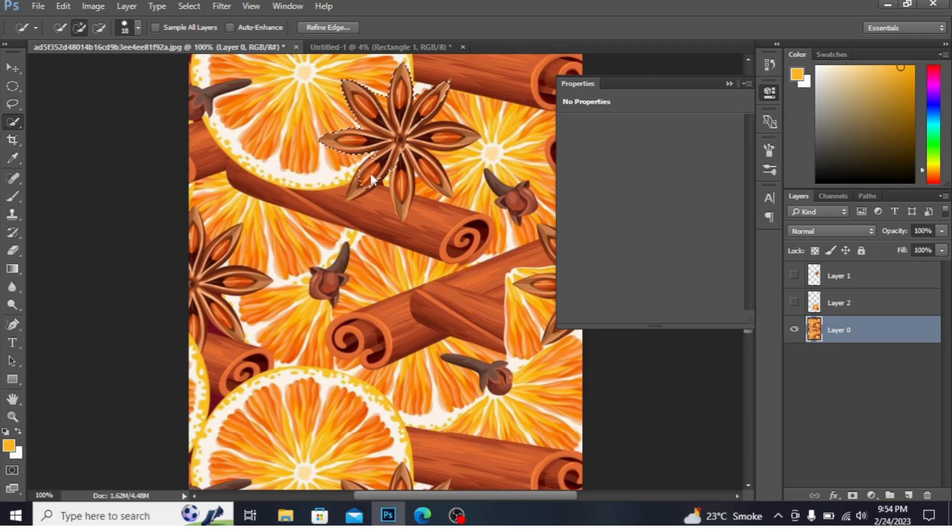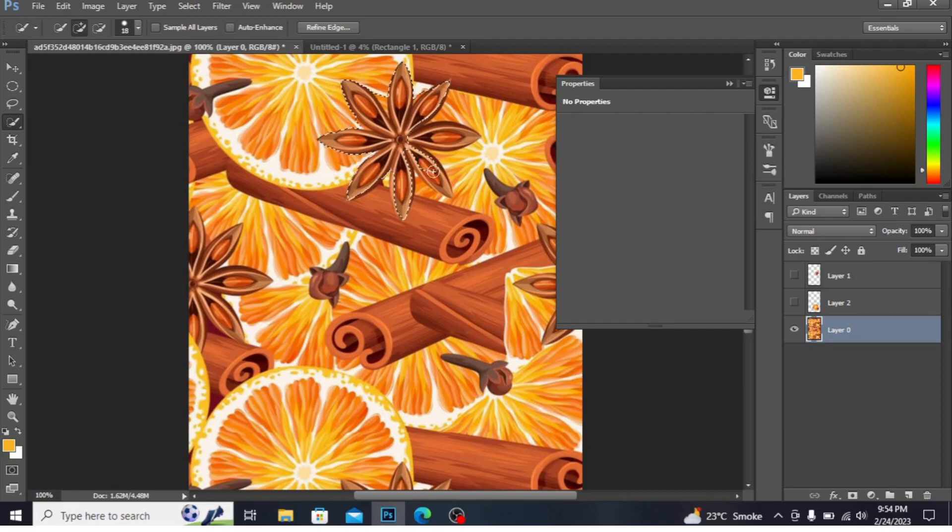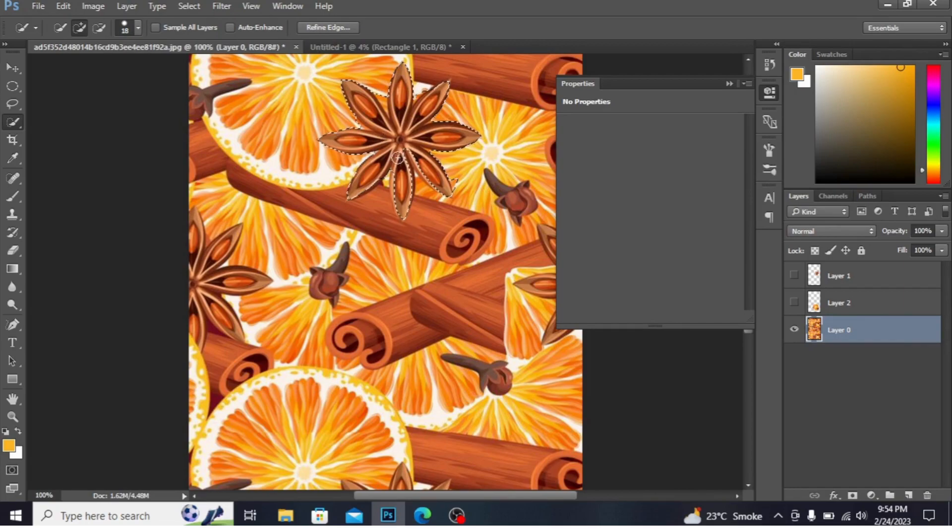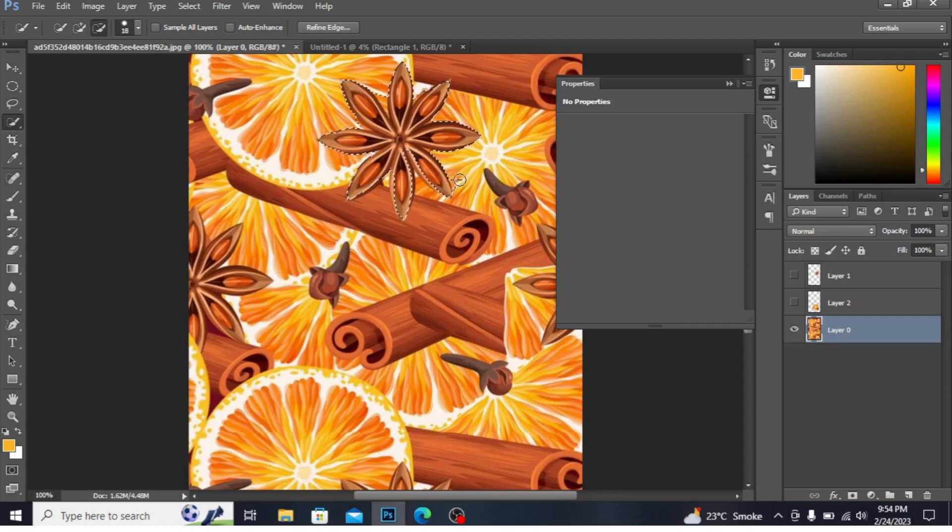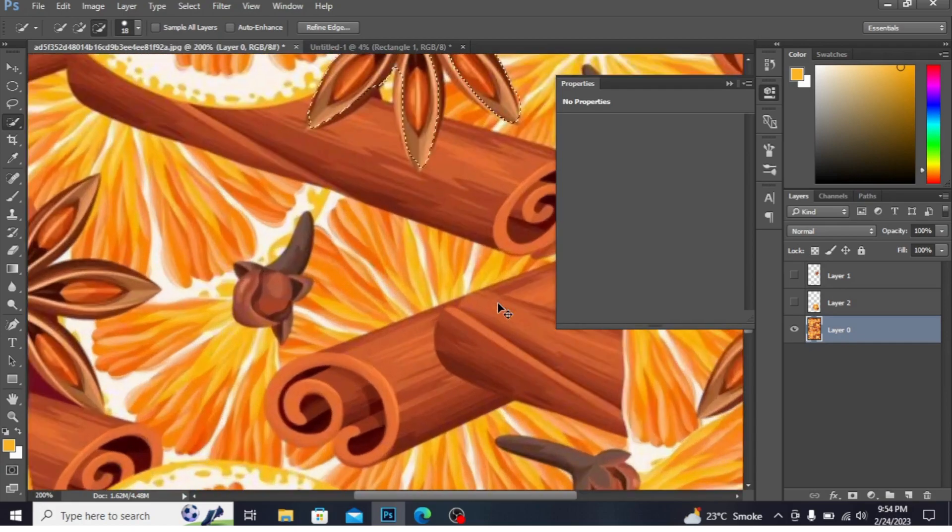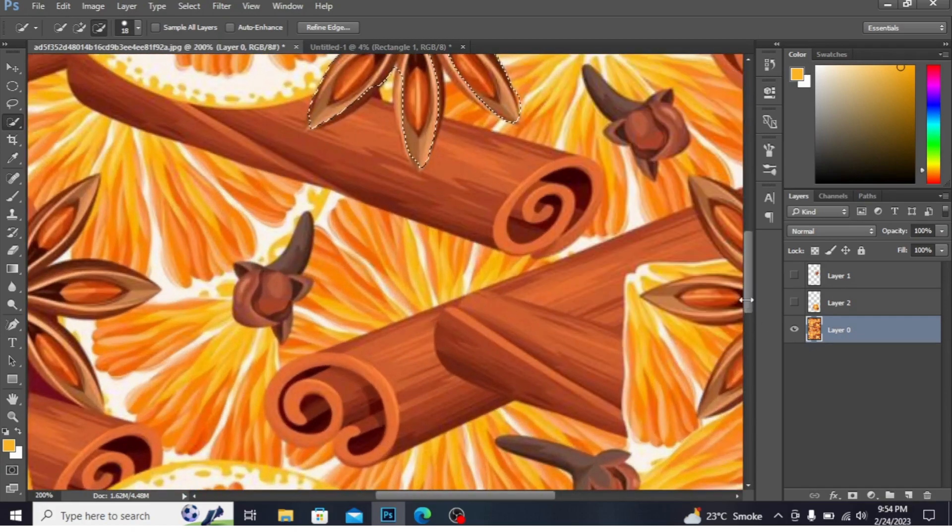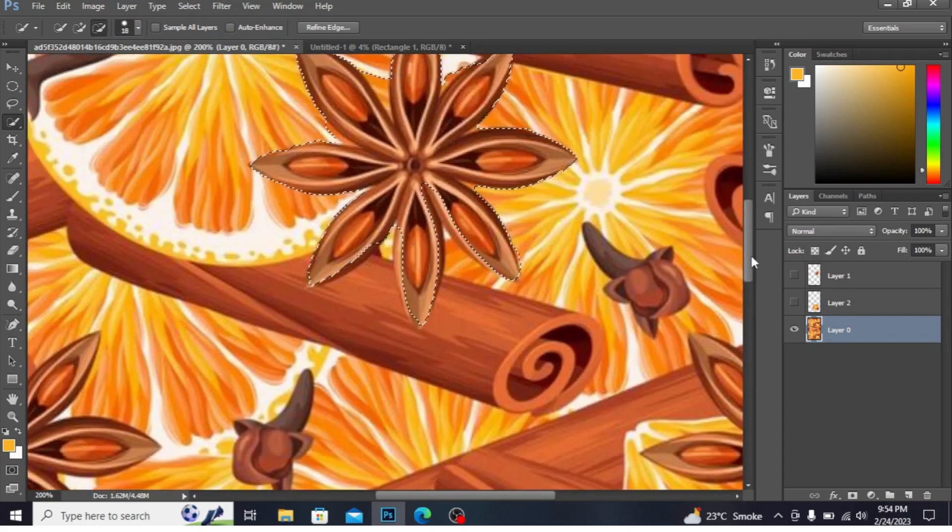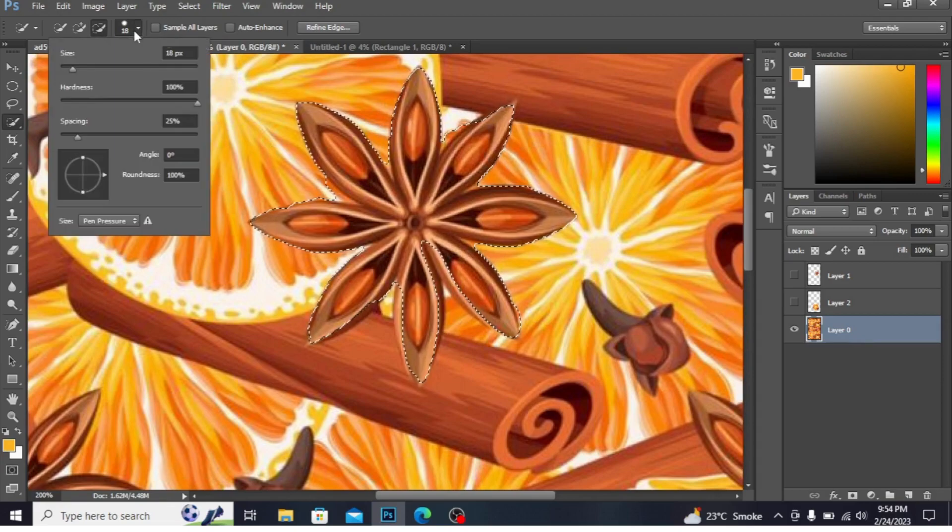You can see the flower is being selected easily. If you want to remove any sign, click on this minus option and simply click here. You can change your size from here.